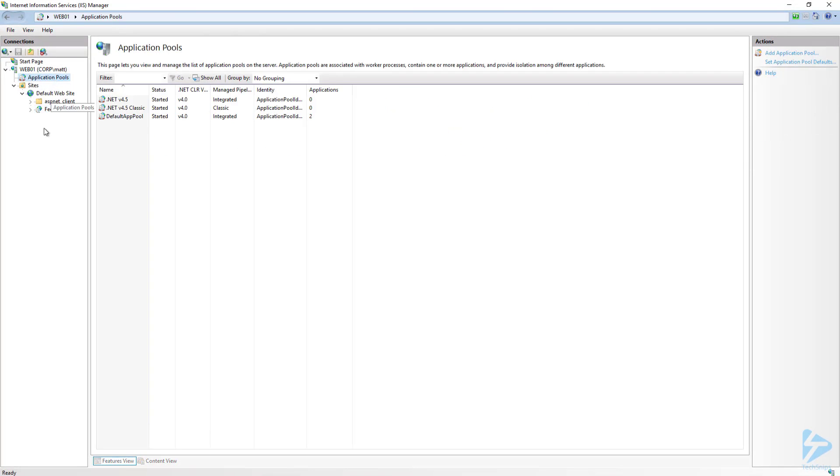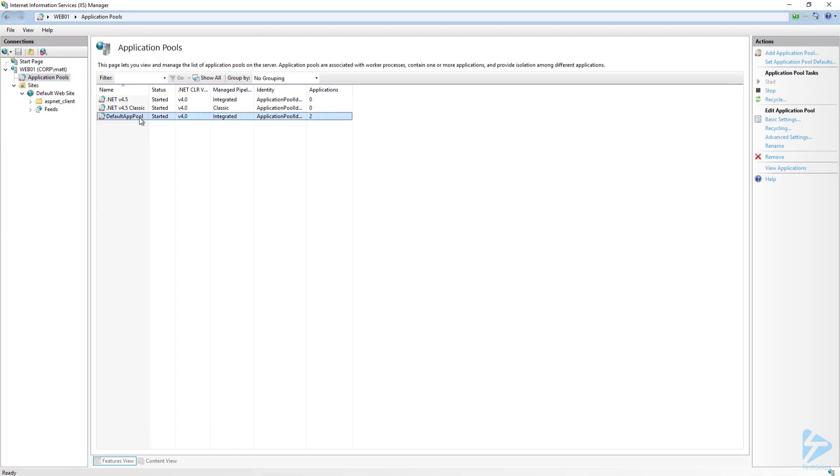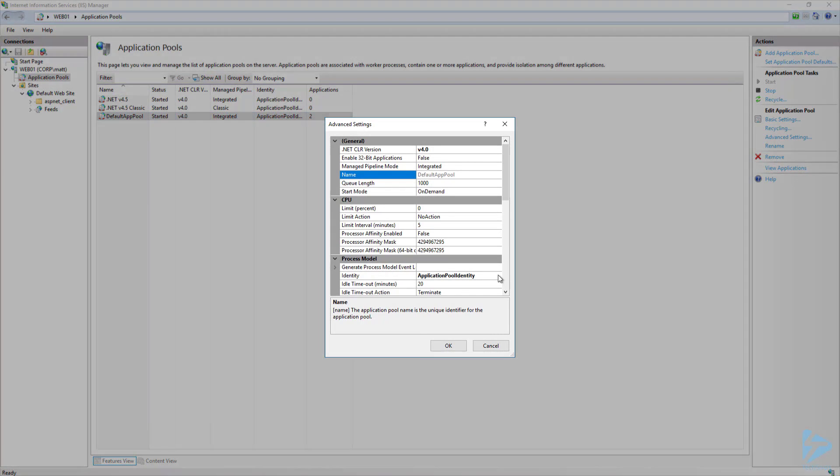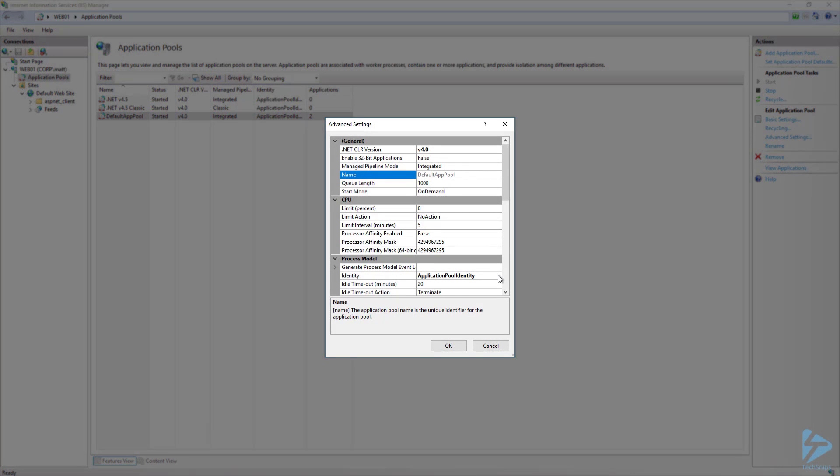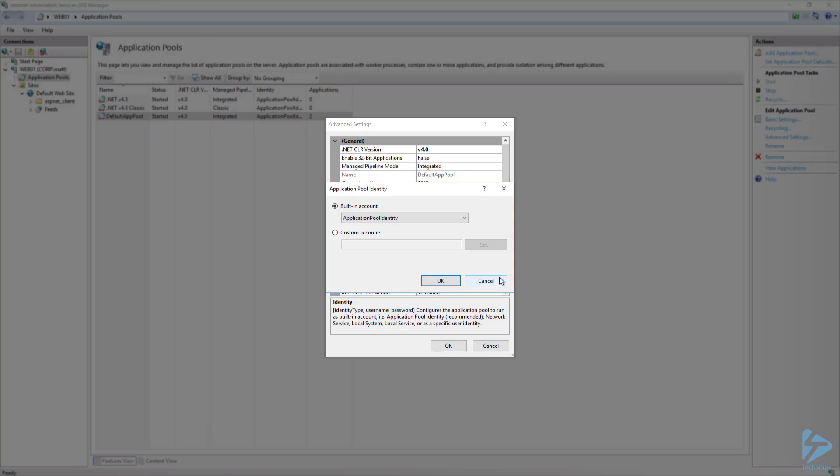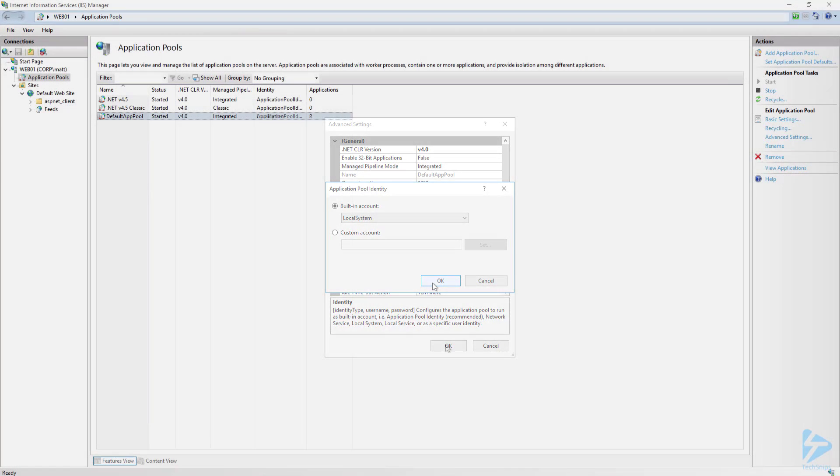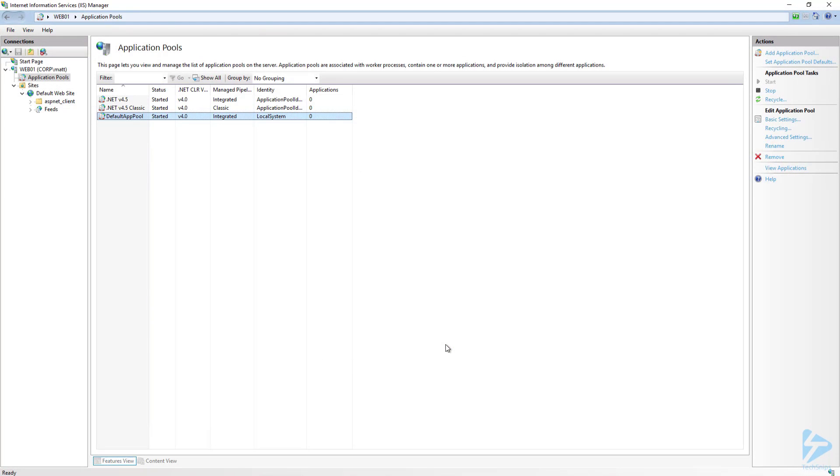Next, we need to go to Application Pools to modify the identity of the app pool. Right-click on the default app pool and go to Advanced Settings. Right now, it is set to use the Application Pool identity. Let's go ahead and modify this and change it to use the local system instead. This will ensure that the application will have access to the Packages folder. Now, the web server configuration is complete.